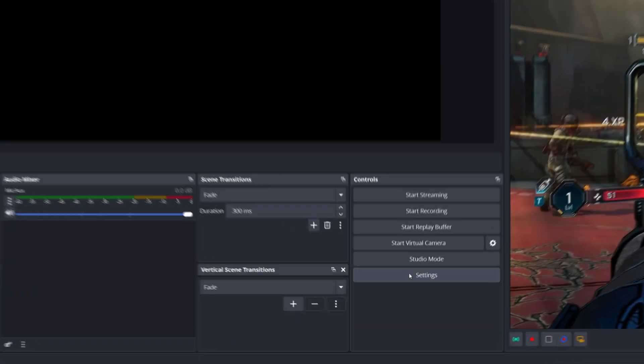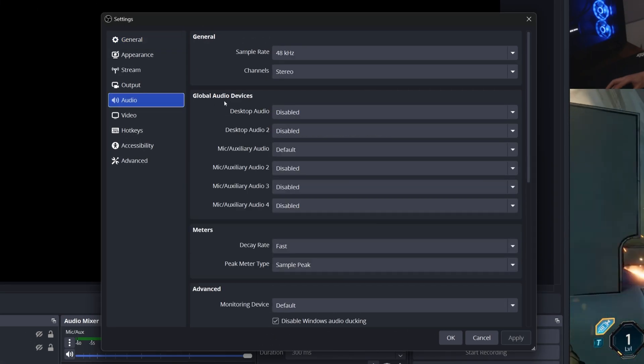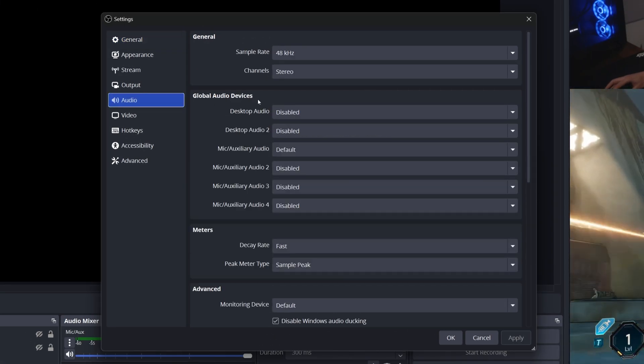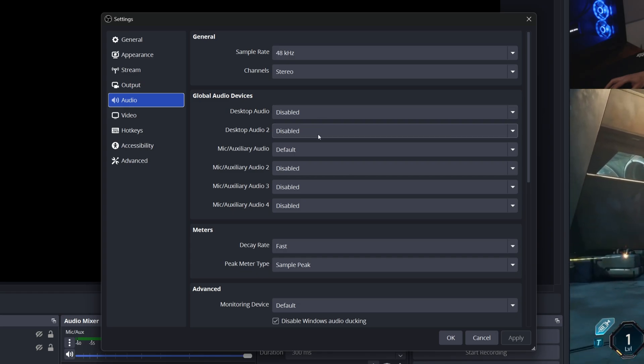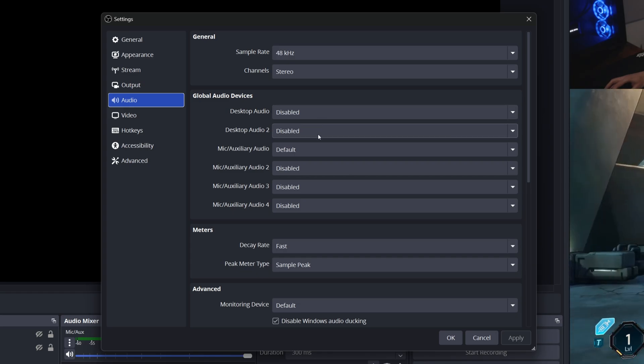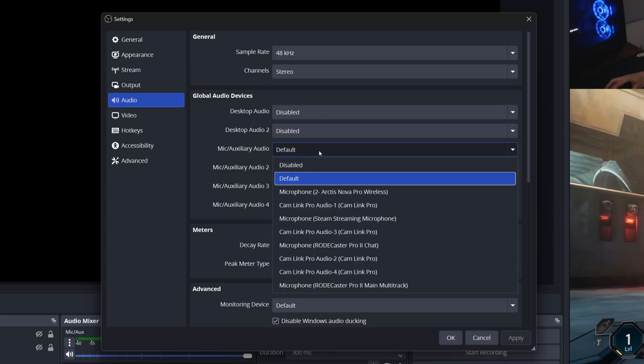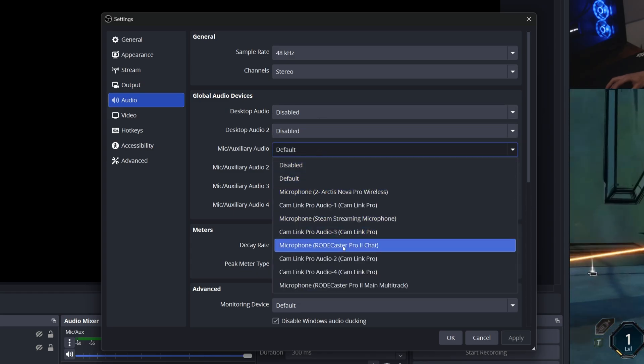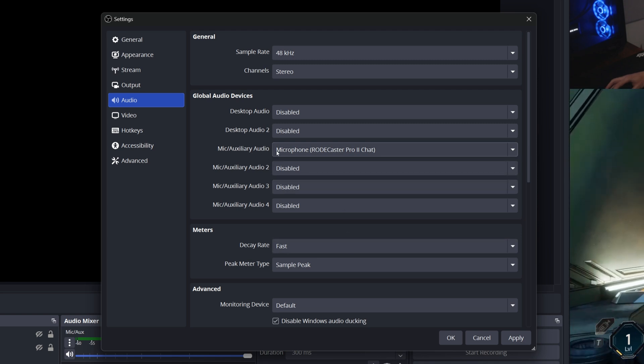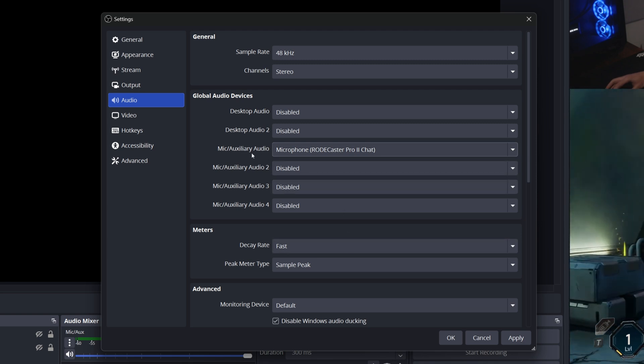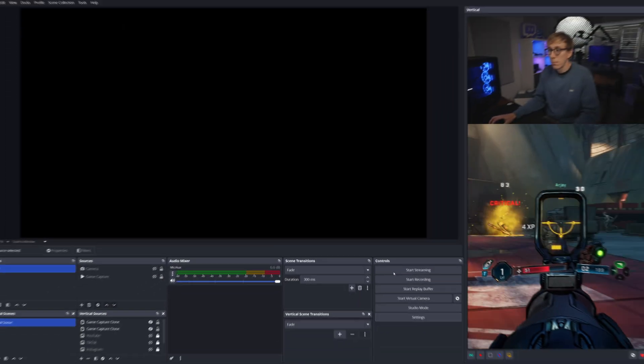Here's how you set it up. First, you need to prevent OBS from capturing all of your desktop sounds together. Go to OBS's audio settings. Under global audio devices, set desktop audio and desktop audio 2 to disabled and make sure that your primary microphone, the one that you actually speak into, is correctly selected in one of the mic auxiliary audio dropdowns.